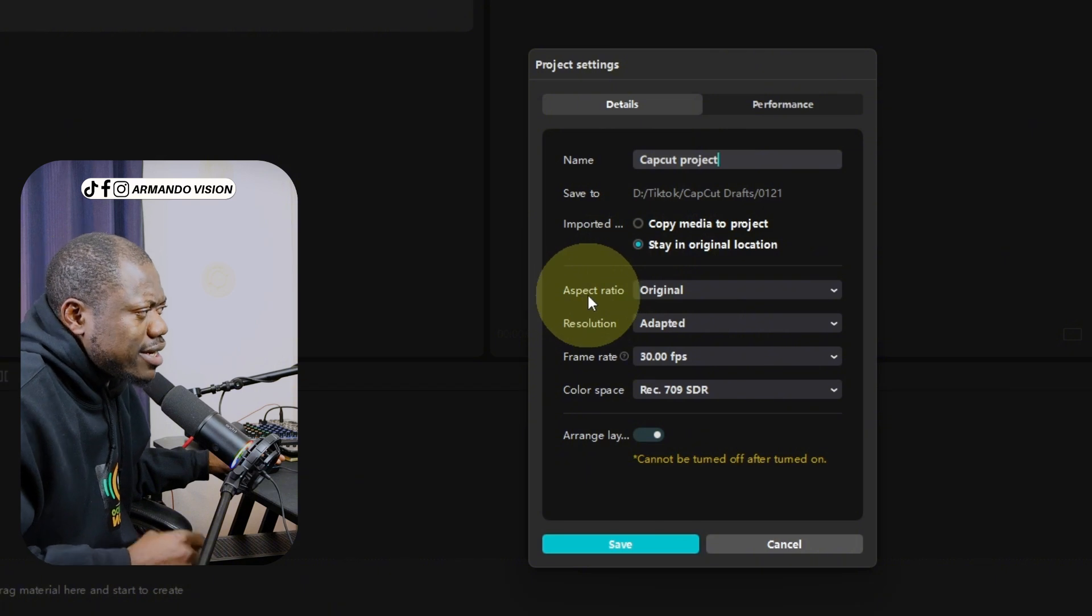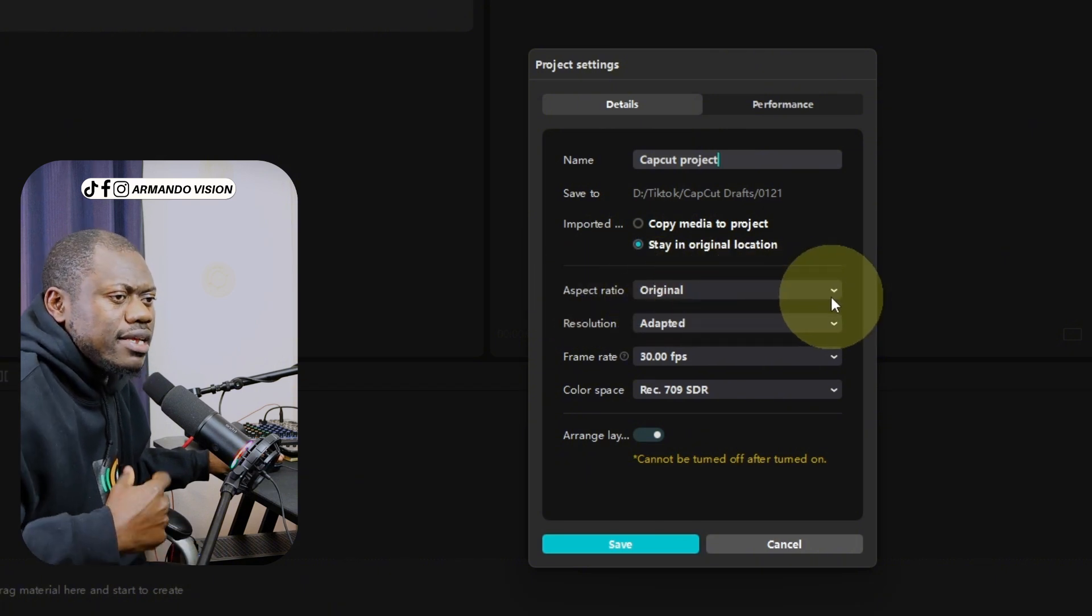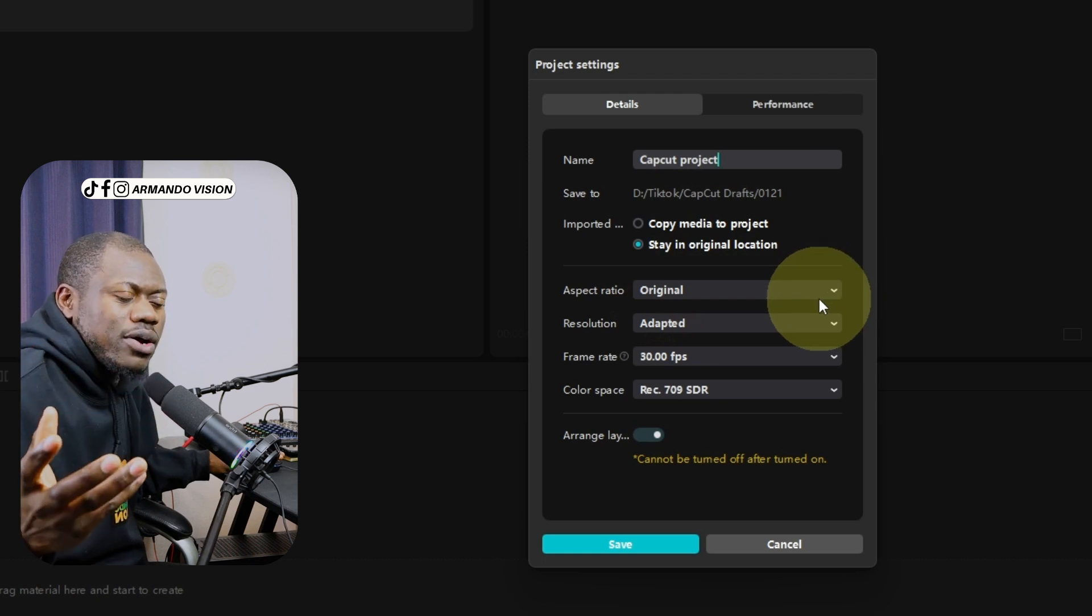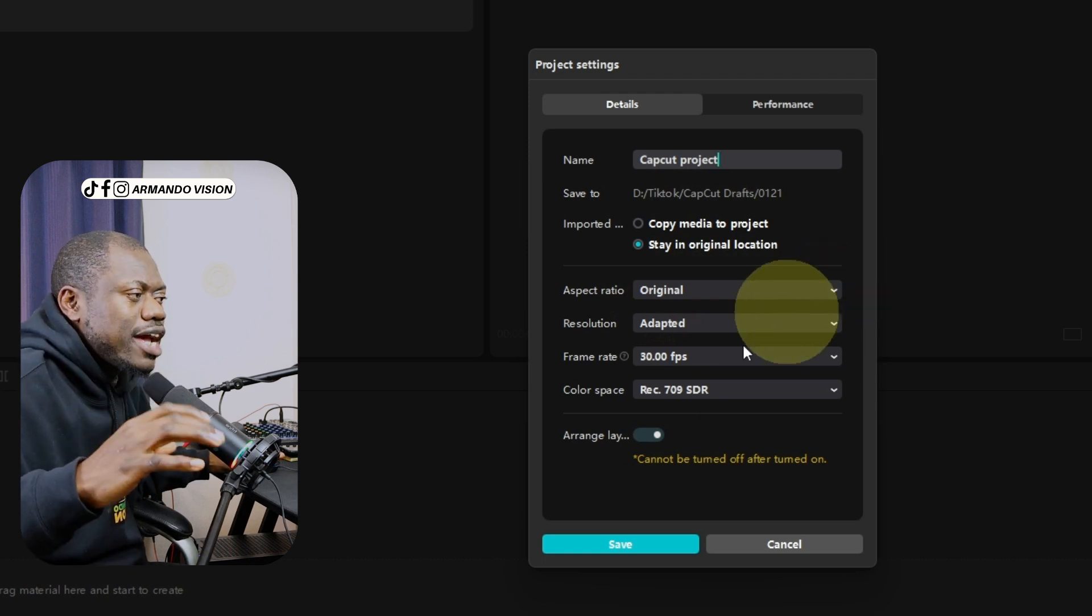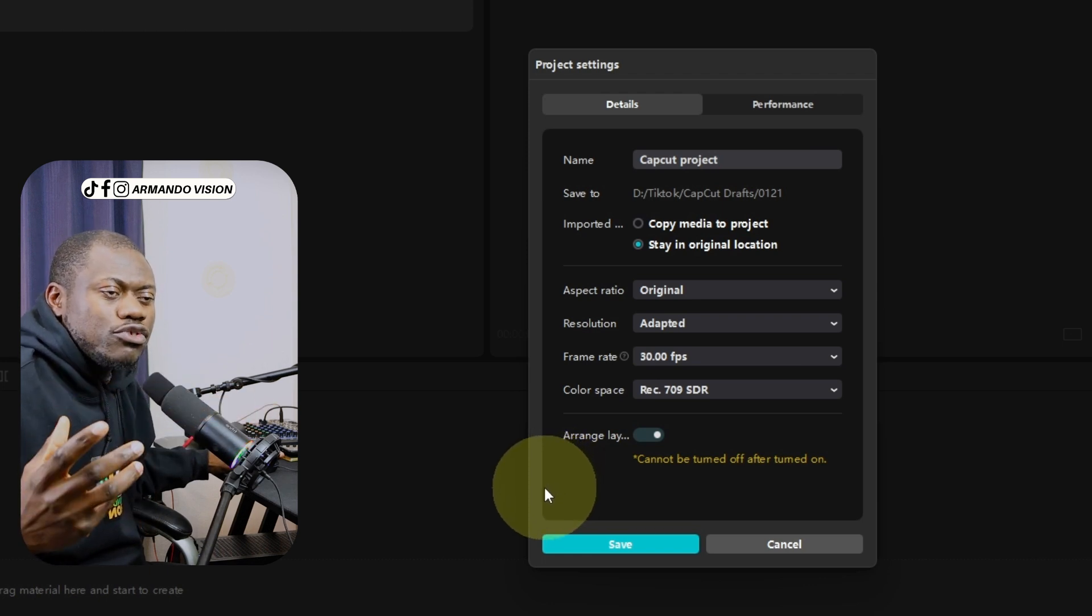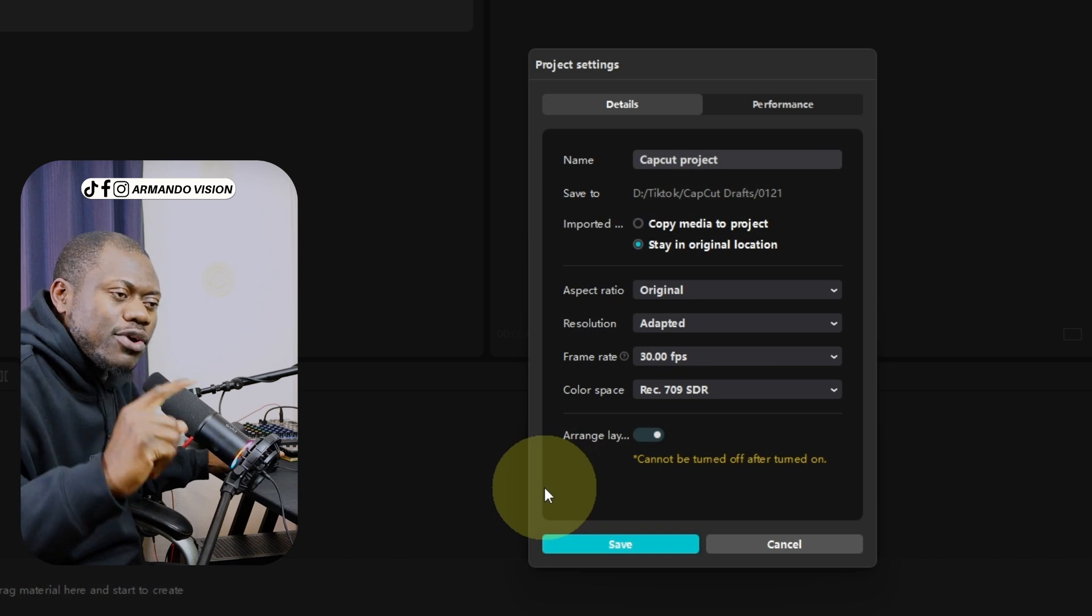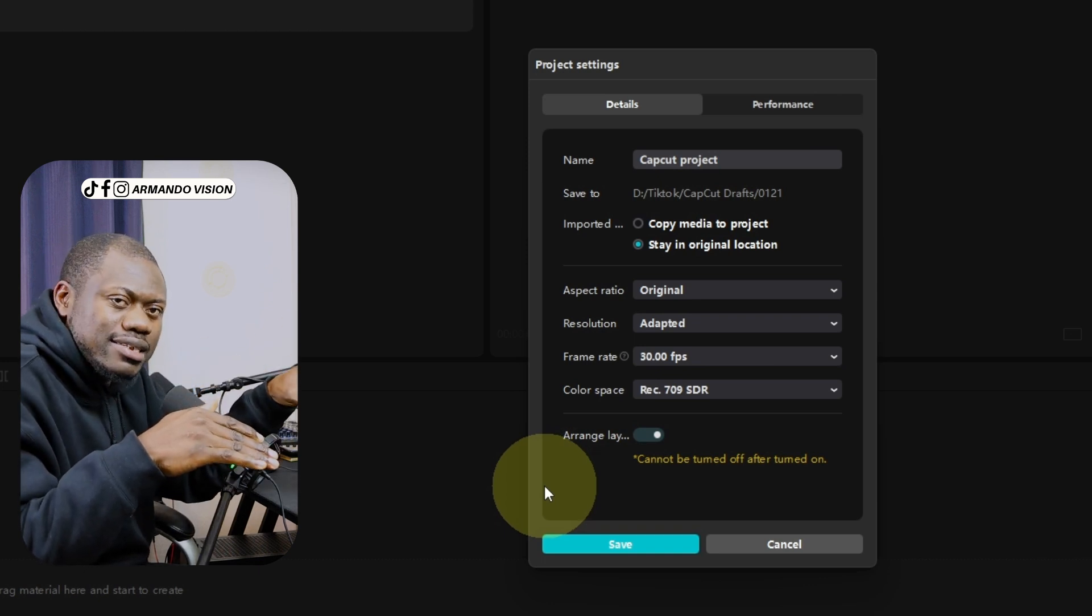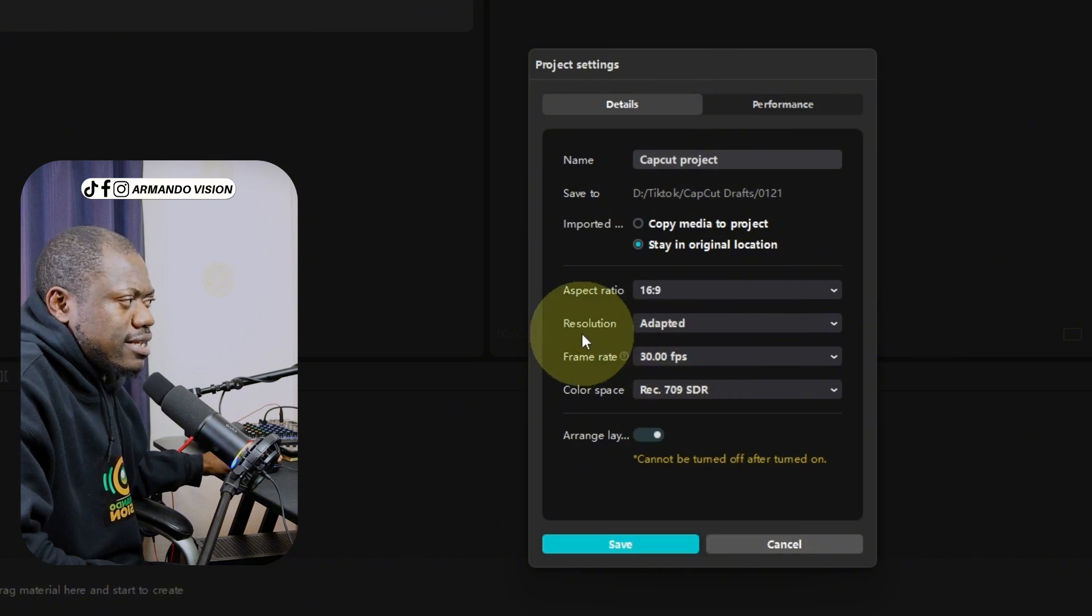The aspect ratio now is original. Original means it will take the aspect ratio based on the first video that you place on your timeline. It will take it to be the original aspect ratio if you don't modify these settings. I can choose 16 by 9 and the resolution is adapted.